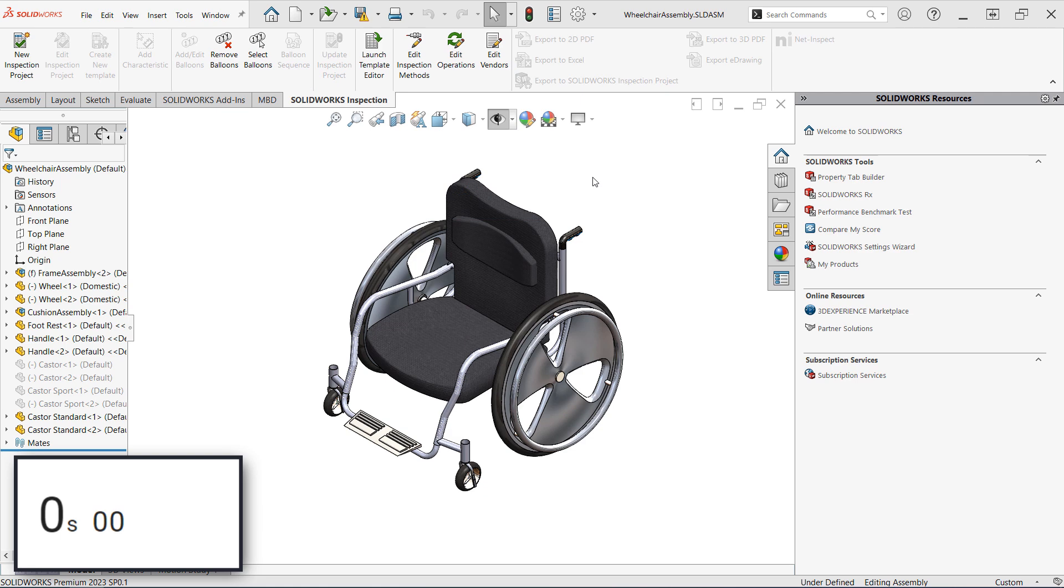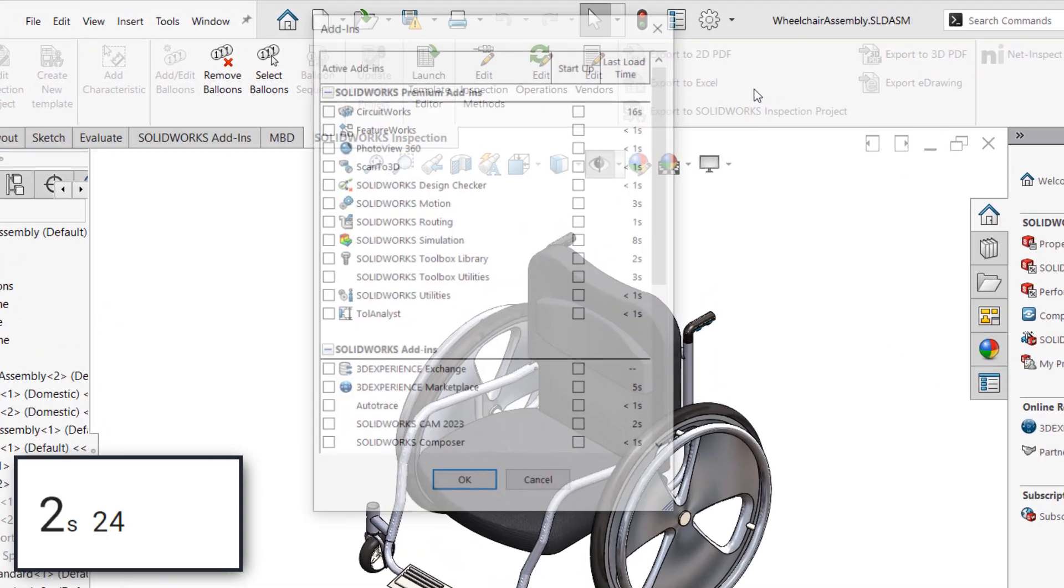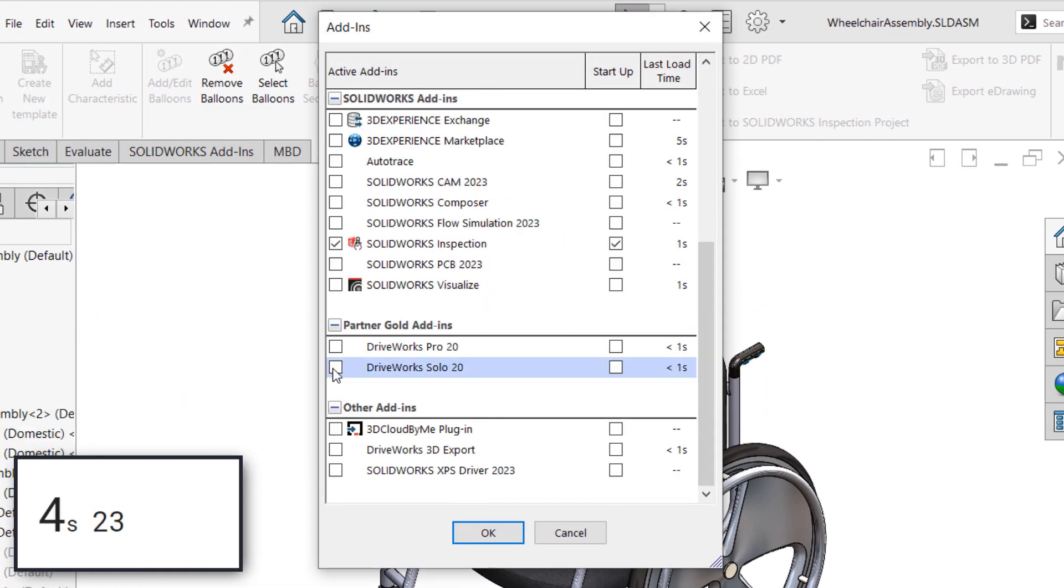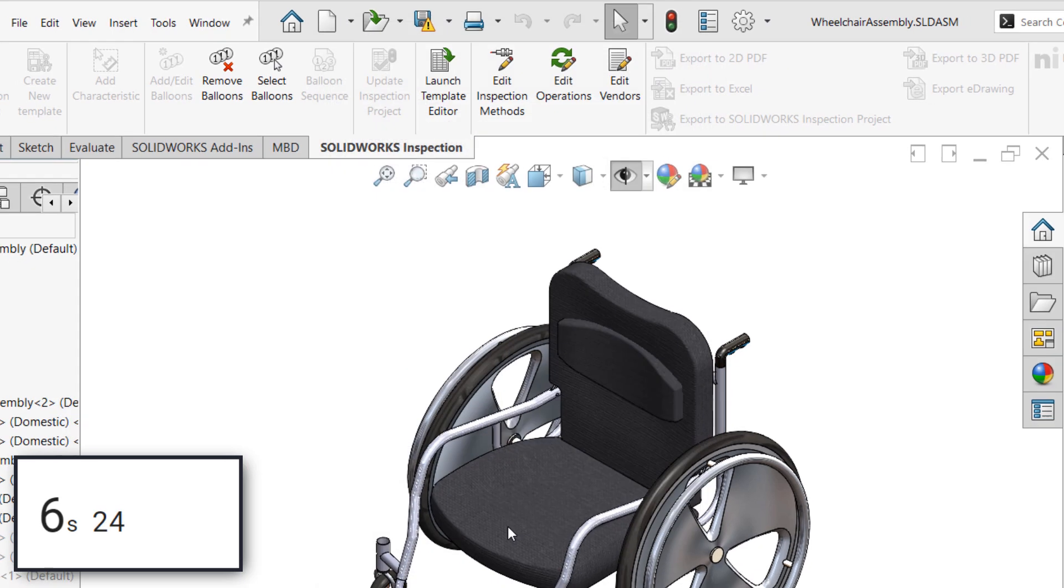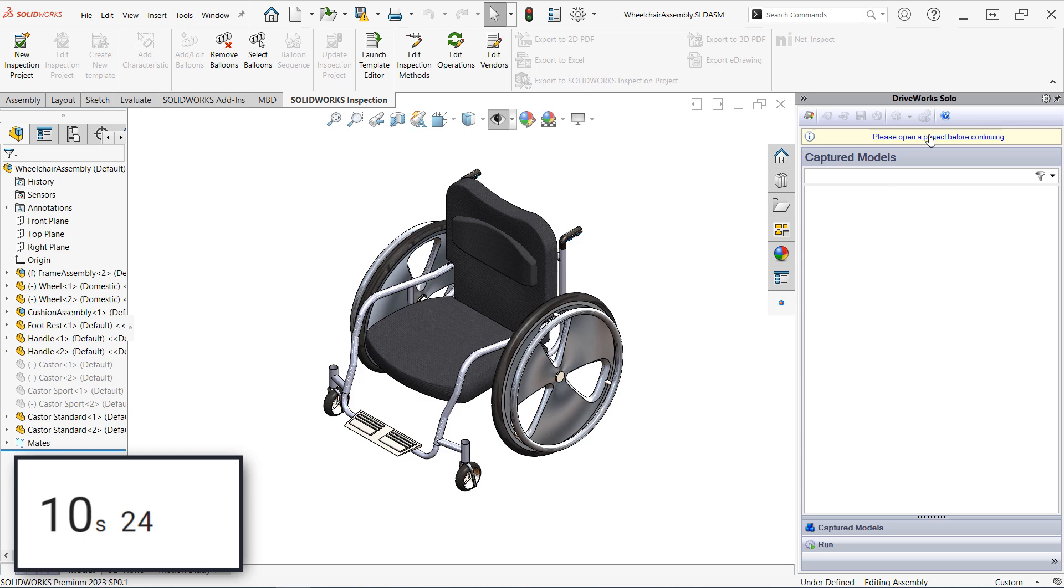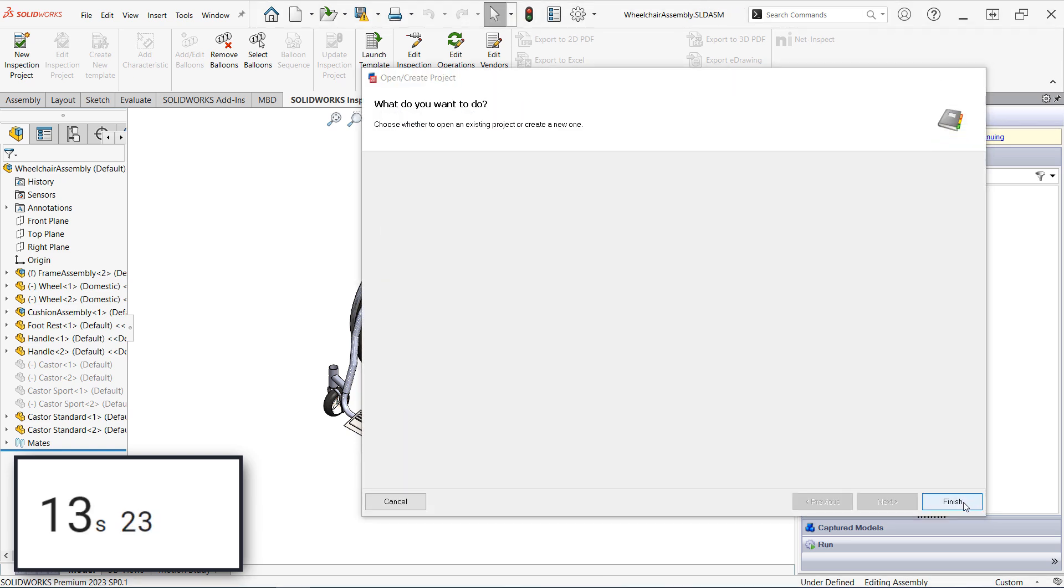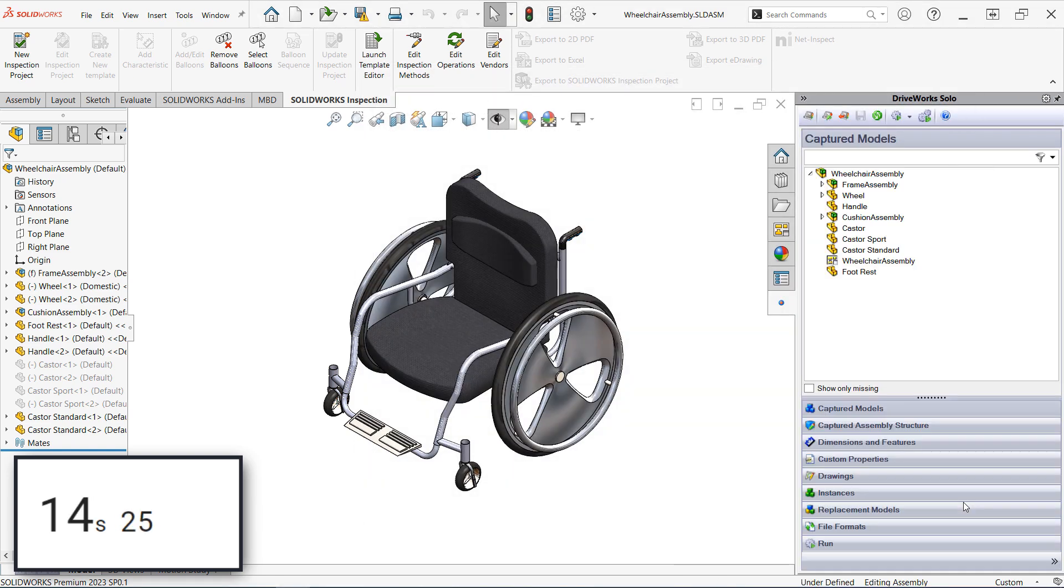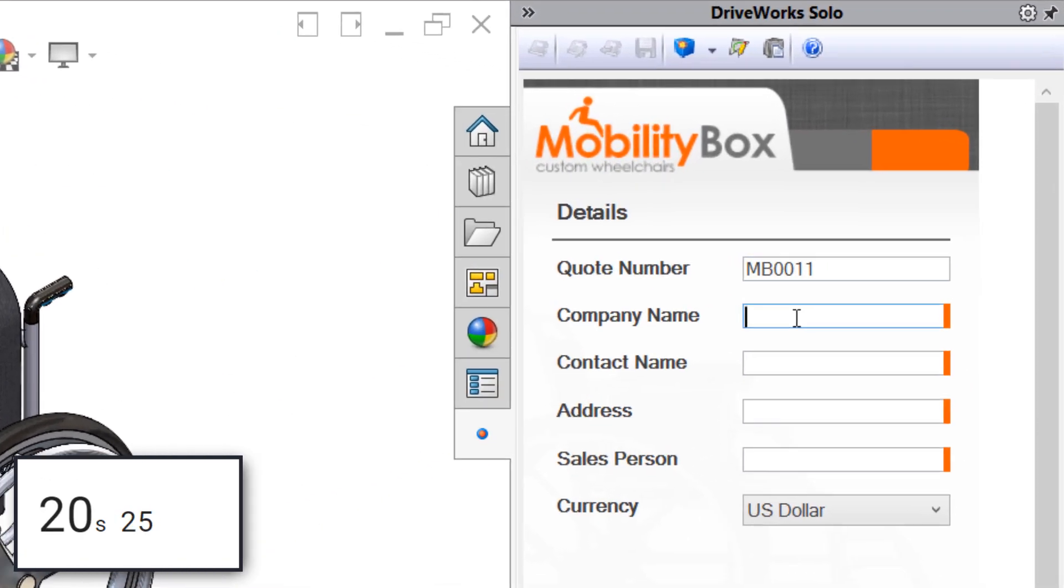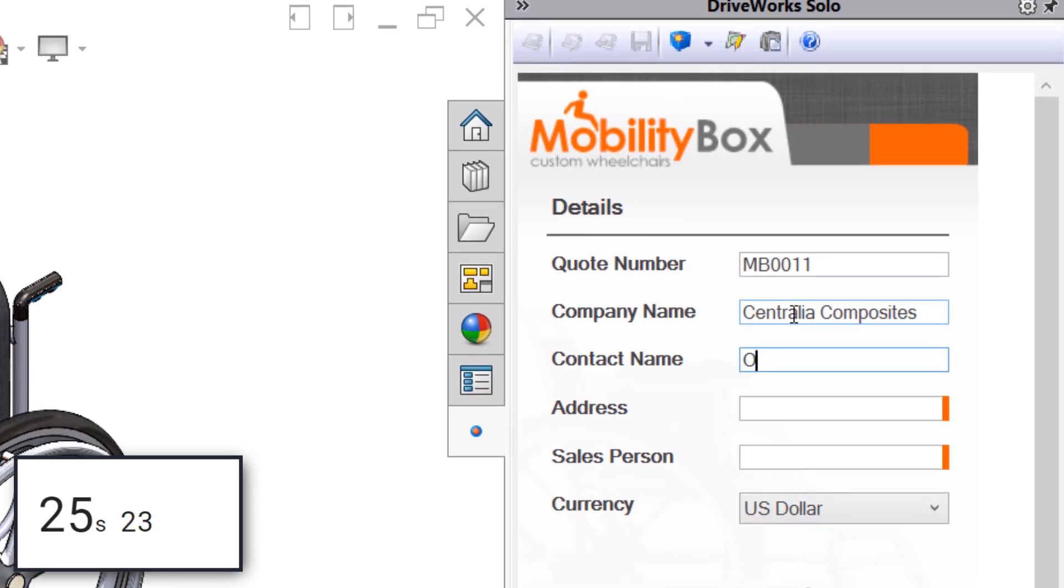With that, let's start the timer and get to work in DriveWorks Solo. First things first, I need to load the add-in from the add-ins dialog, and that only takes a few seconds to load up. DriveWorks runs out of the task pane, and will ask me to open a project. This project contains my input forms along with all the rules and logic required to build the required documents, and I can share this project with others as well, if I would like. Since the project has already been completed, I can simply run it to generate a new design iteration.